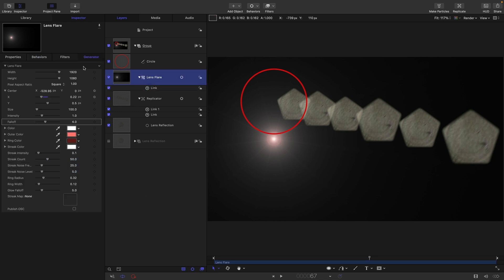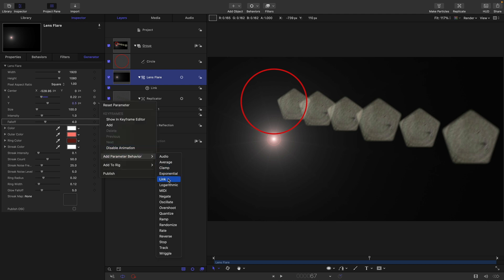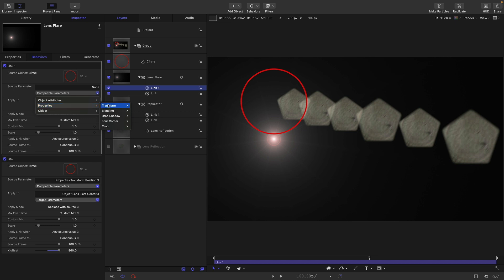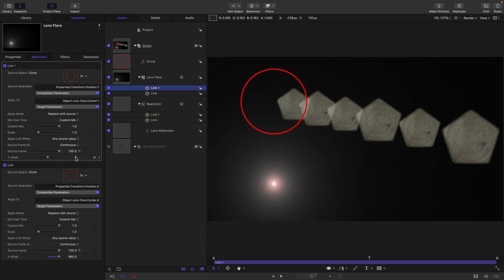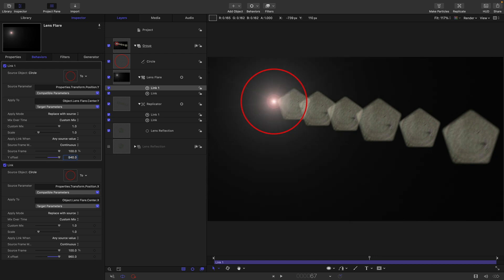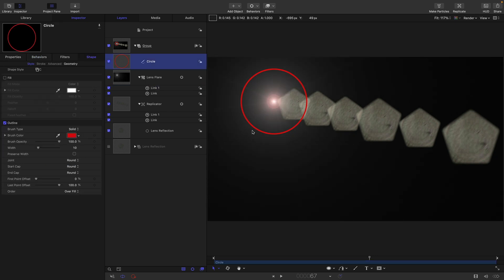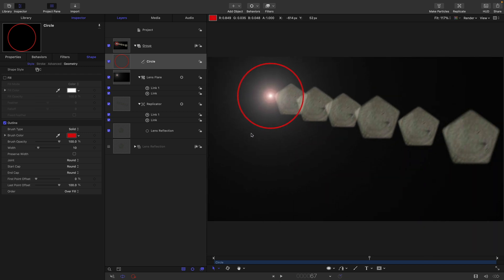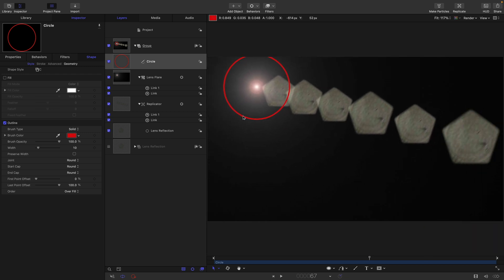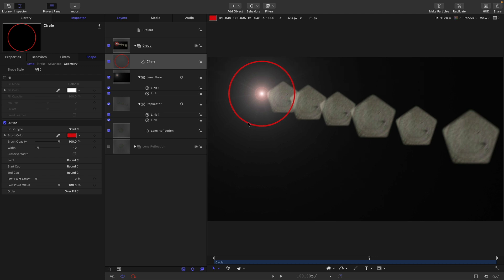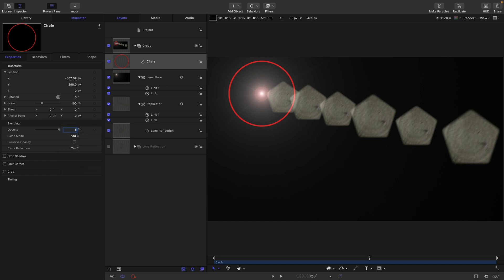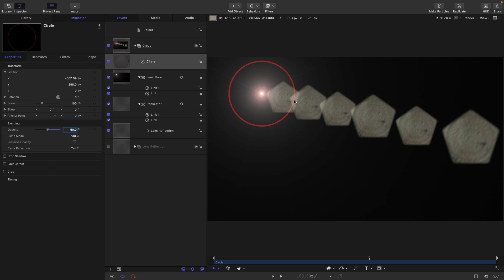Let's do the same thing with the y. Add parameter behavior link, select the circle, come to properties transform and position y. In this case, we need an offset of 540, which is half our project size. So now if I select the circle, the lens flare and the lens reflections start are both following along with it. So I've got this as a nice control object. I'm actually going to set its blend mode to add and reduce its opacity down to say 50%.